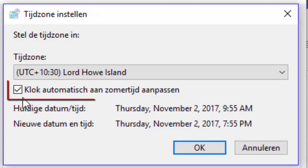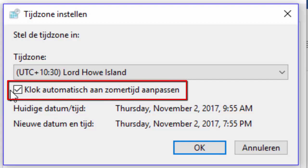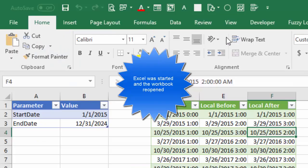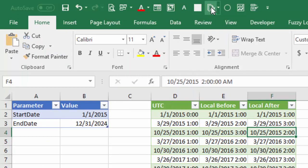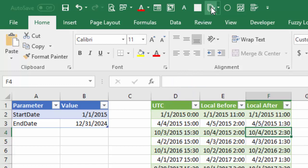And make sure you have this checkbox checked for automatic adjustment of the clock for daylight saving times. If I refresh the queries now, then I get all the clock switches for Lord Howe Island.